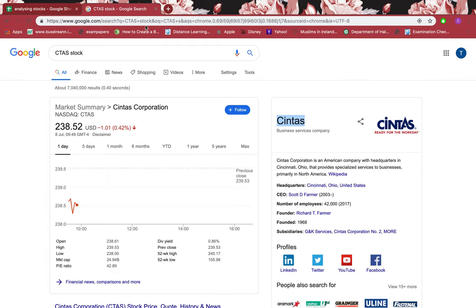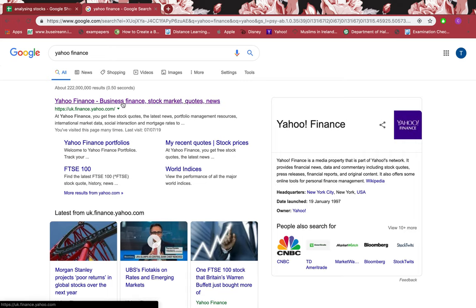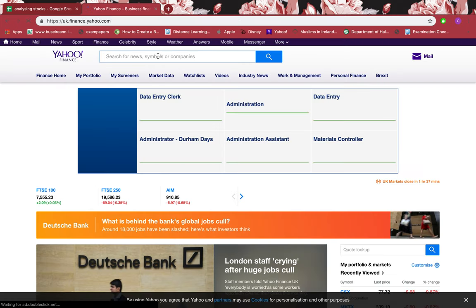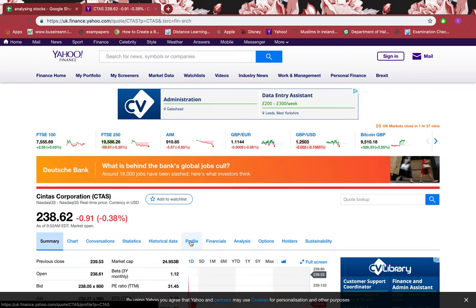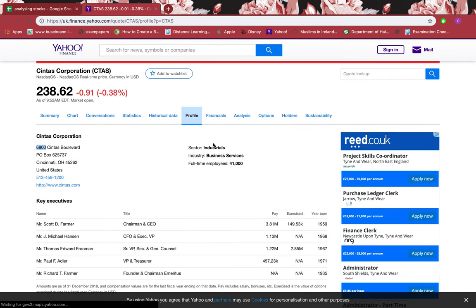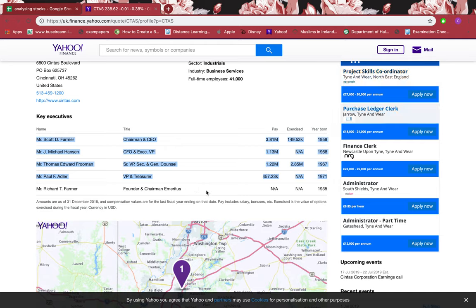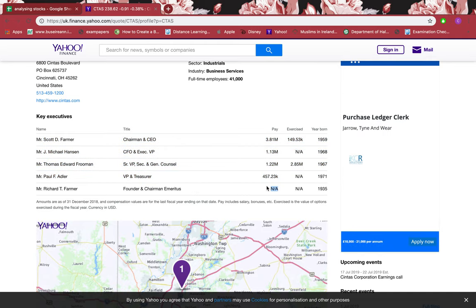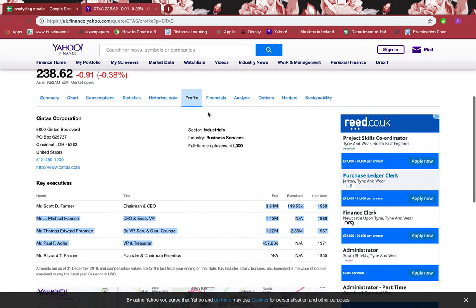I want to show you the key executives of this firm. I'll go to Yahoo Finance, search for Syntex Corporation, and go to Profile. The sector is Industrials, industry is Business Services, and full-time employees is 41,000. There are 5 executives, but only 4 salaries are shown — the last one is marked not applicable, so I need to find out why. The more information available, the better the transparency.